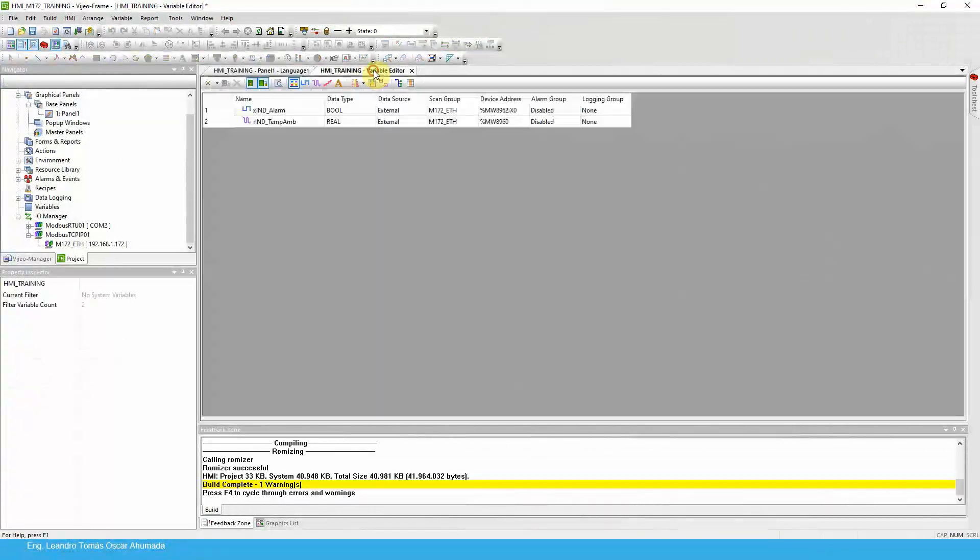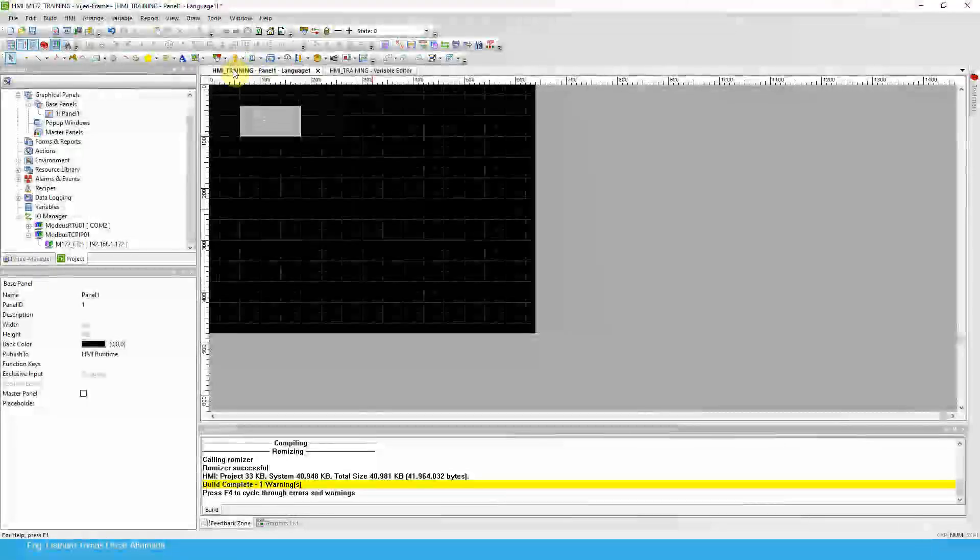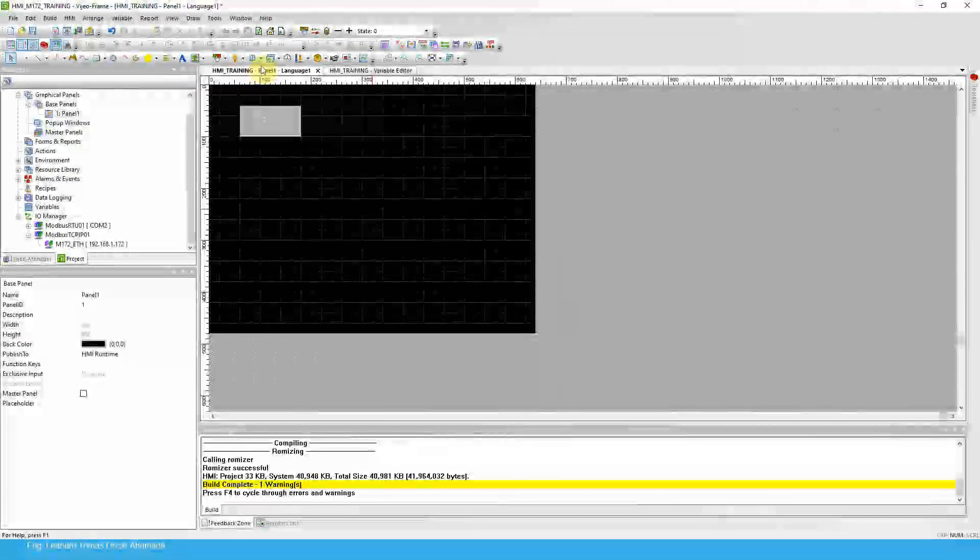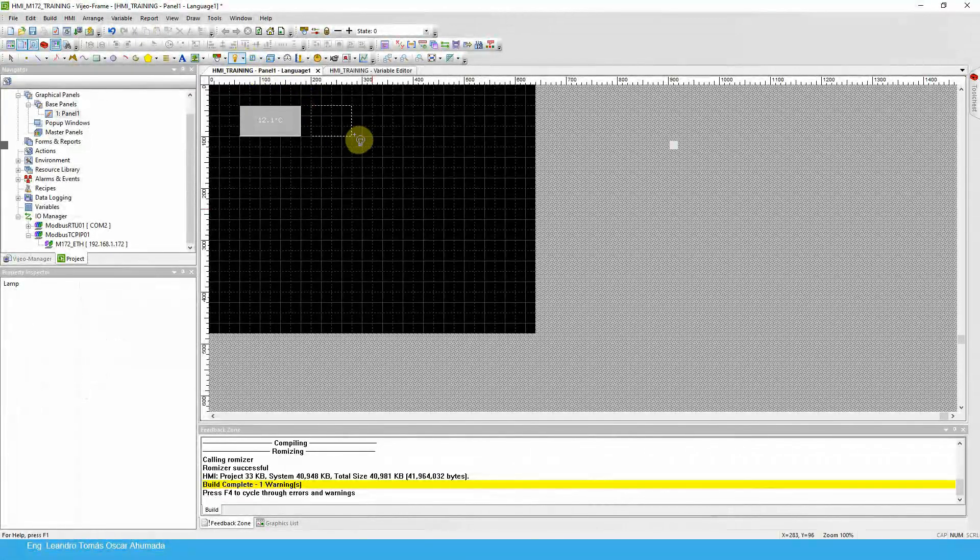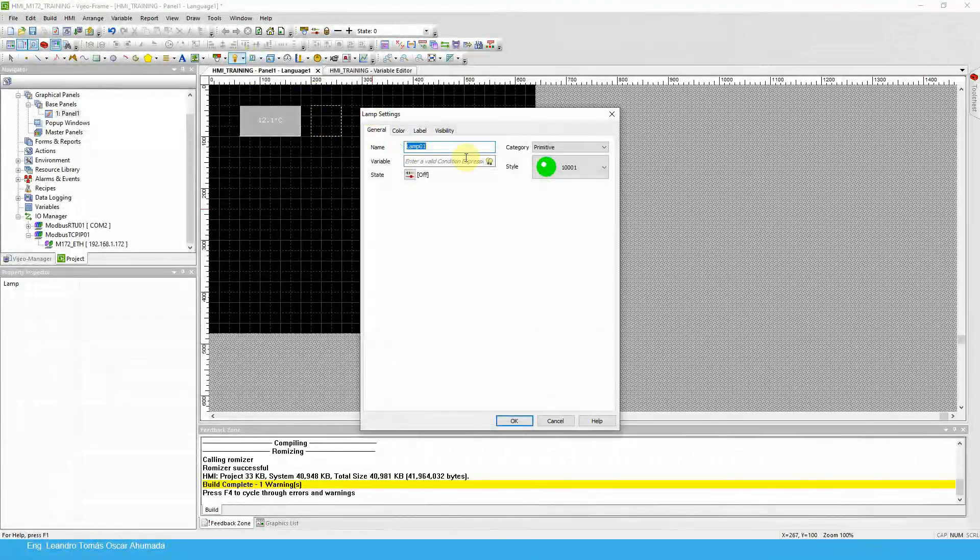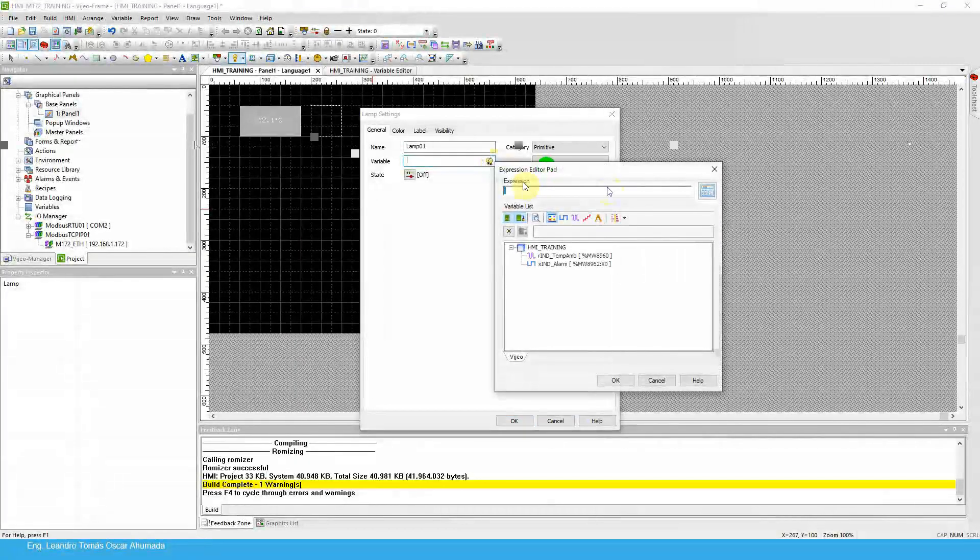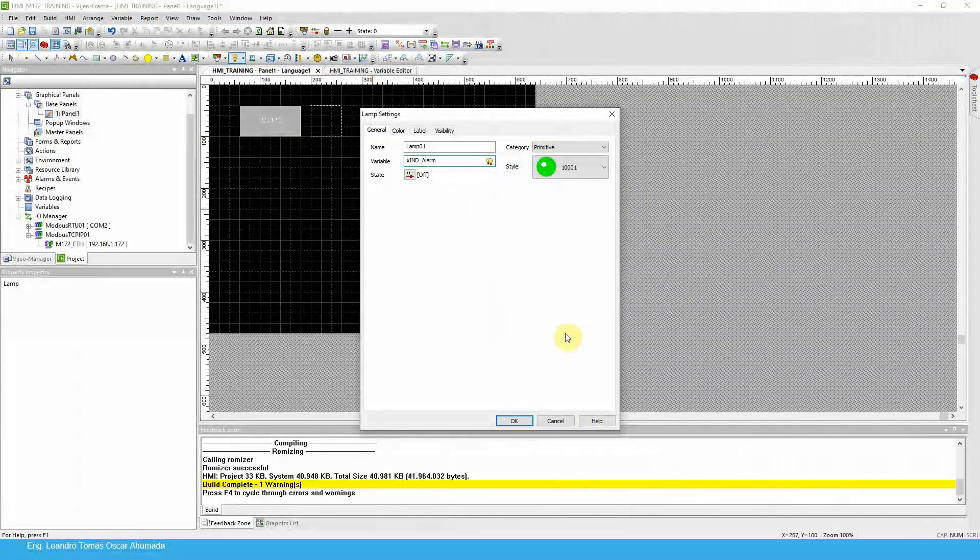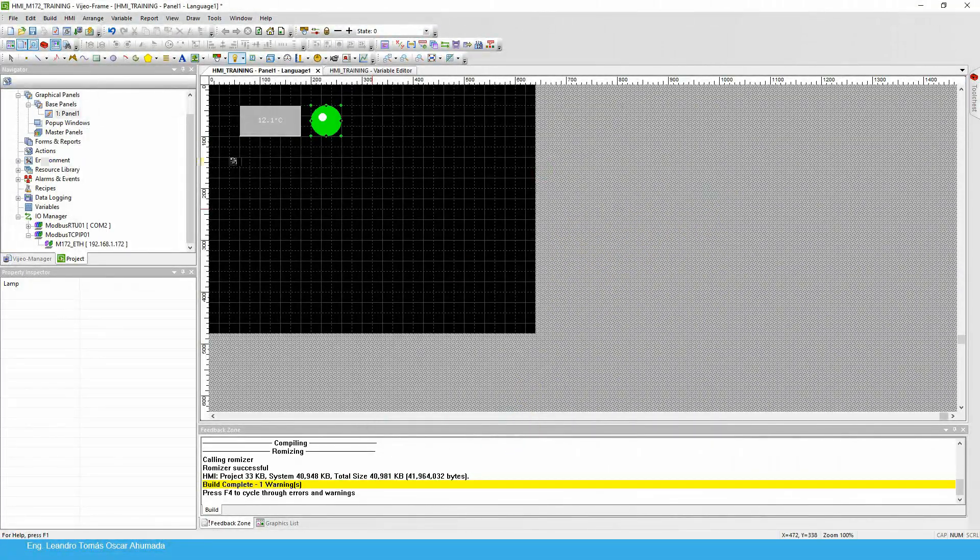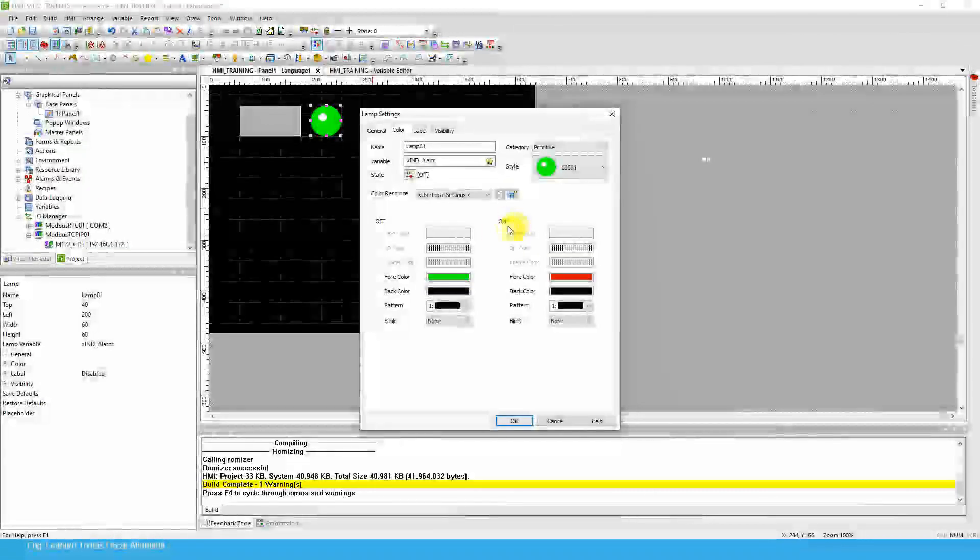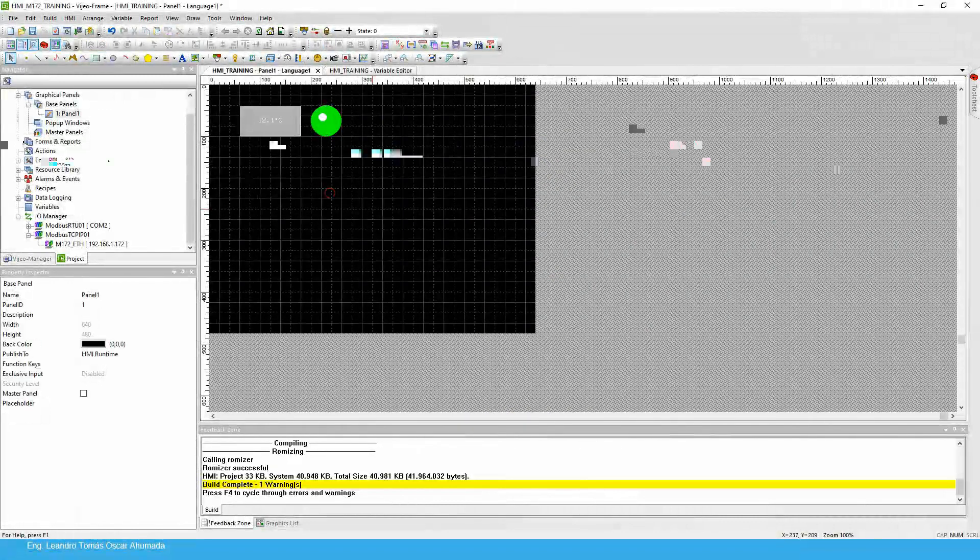This is for the visualization of the temperature, and now I'm going to use the visualization for the lamp. I'm going to use the lamp for the alarm. Just drag and select the size that you want. Clicking this lamp that we have here to use the variable, and use this one. If we don't want to use this color, we can go here, color, select the color when the variable is off and when the variable is on.